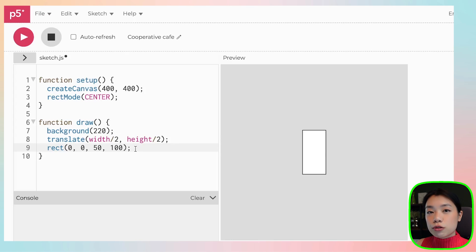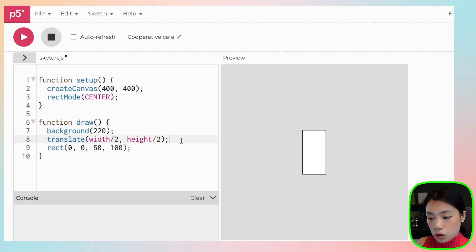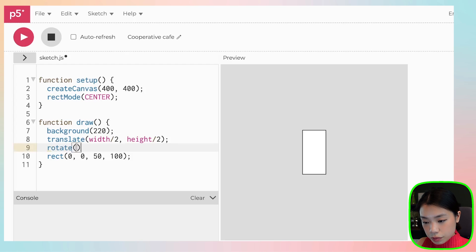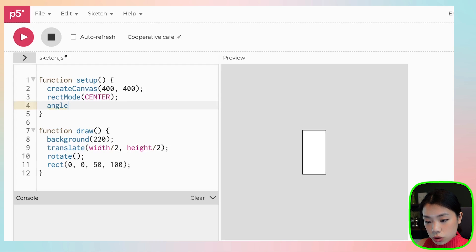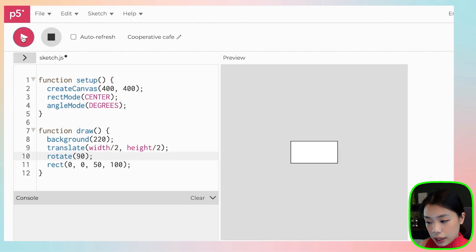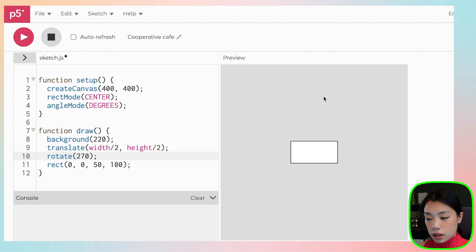The reason I'm doing this is that in order to use a function called `rotate` — which rotates the rectangle — I need to shift the origin point, because it rotates around that origin point. So I want it to rotate. You can give the angle arguments in two modes: radians and degrees. I'm going to change the angle mode to degrees and try, say, 90 — and you can see the rectangle is rotated 90 degrees. Let's do 270. You don't see a difference because now it's flipped 270 degrees from where it originally was.